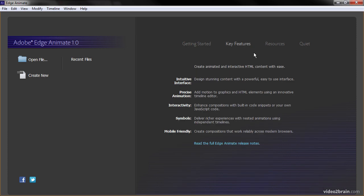We also have key features. Now key features is probably the first place you'll want to go when looking at Edge Animate, because you want to know exactly what it can do for you. You can see here that Animate boasts an intuitive interface. If you're used to other Creative Suite applications from Adobe, it's going to be pretty easy to pick up Animate.